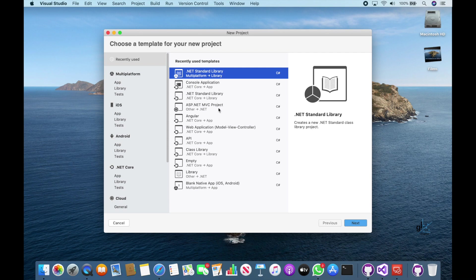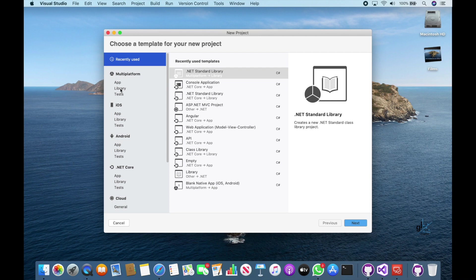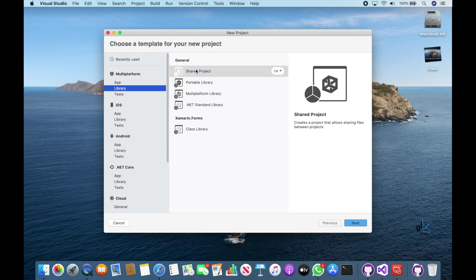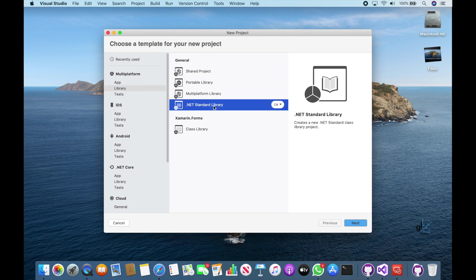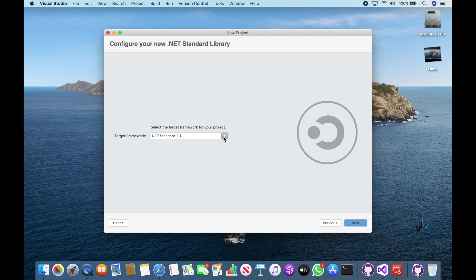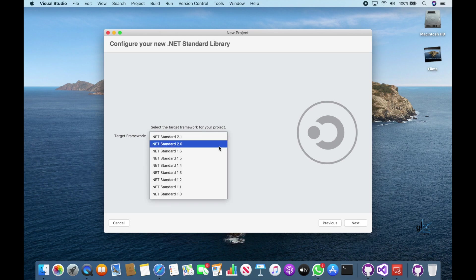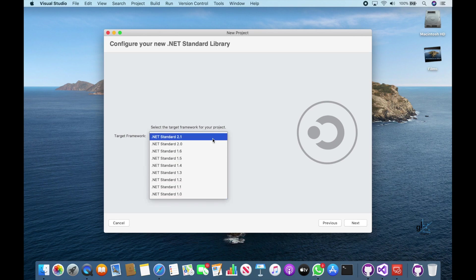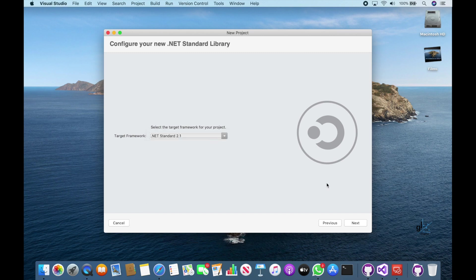Note that there are items in the left pane under the heading marked Multi-Platform. Under this item, we can select the Item Marked Library. Then in the middle pane, we can select the item marked .NET Standard Library. Let's then click the Next button. Now we are being prompted to select which version of the .NET Standard we wish to choose for this project. For this project, let's select the latest version of the .NET Standard installed on this computer, i.e. version 2.1.